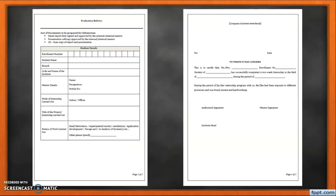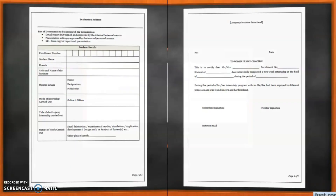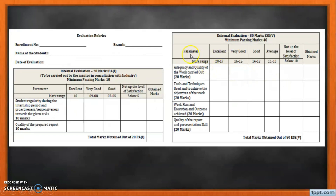Various formats are provided by GTU in the syllabus, and evaluation rubrics are defined by GTU. On page one, students need to write details of the student, industry, mentor, and mode of intensive. A second format is provided for the certificate of intensive, and a third format is for the evaluation rubrics. There are two types of rubrics: one for 20 marks with two criteria of 10 marks each, and one for external evaluation with four criteria of 20 marks each, with marks awarded based on ratings.